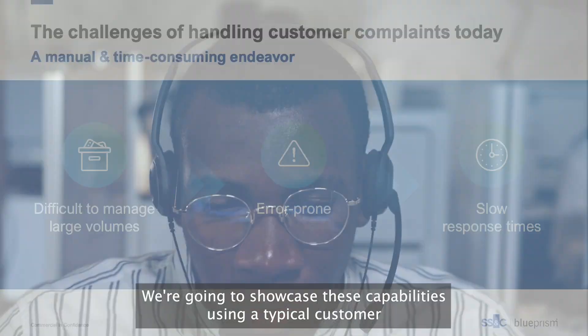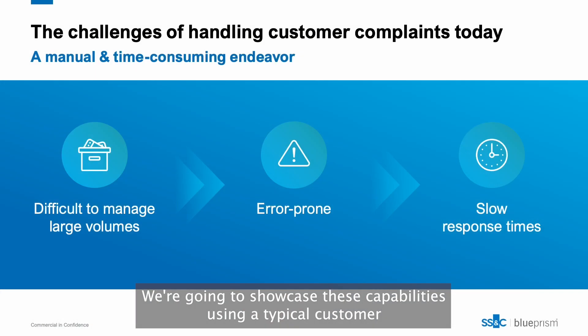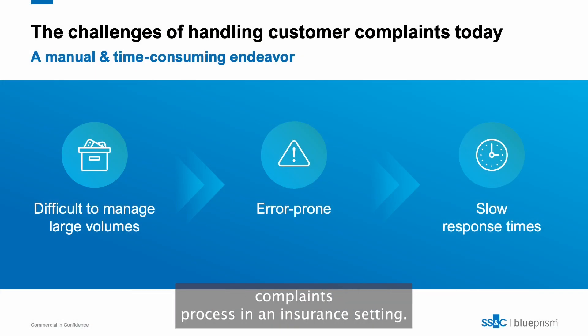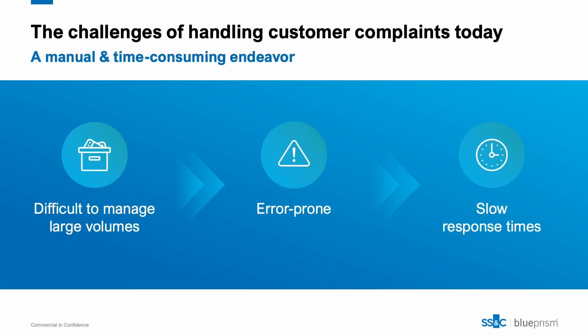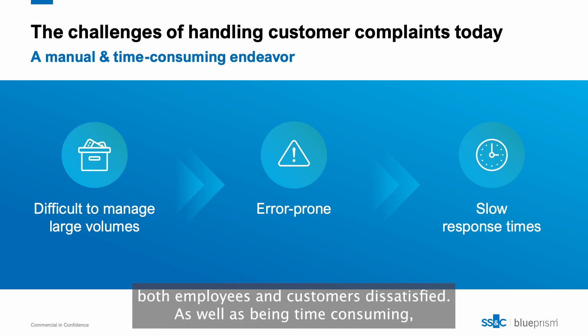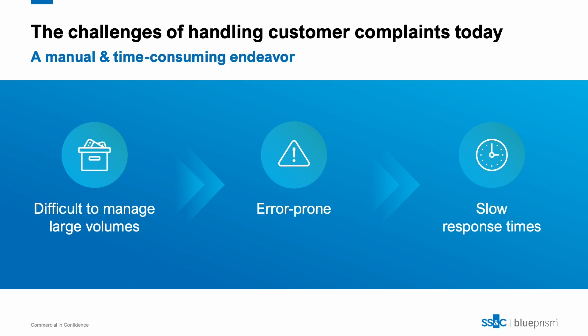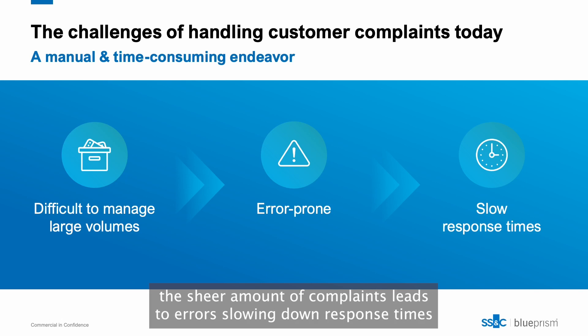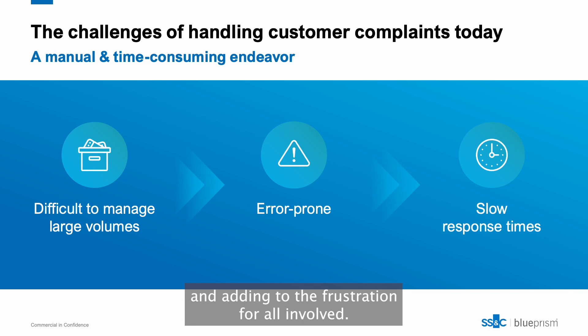We're going to showcase these capabilities using a typical customer complaints process in an insurance setting. Today, handling customer complaints is a manual and drawn-out process, leaving both employees and customers dissatisfied. As well as being time consuming, the sheer amount of complaints leads to errors, slowing down response times and adding to the frustration for all involved.